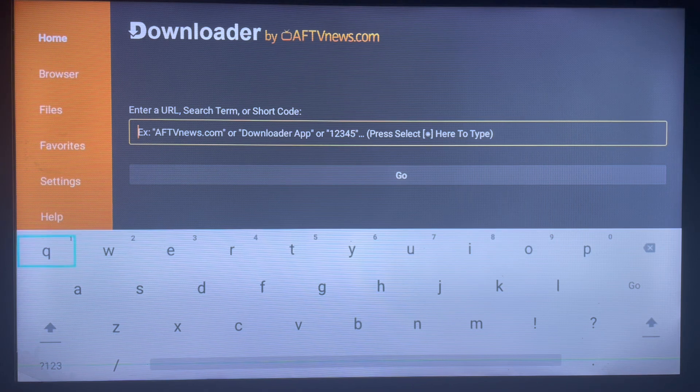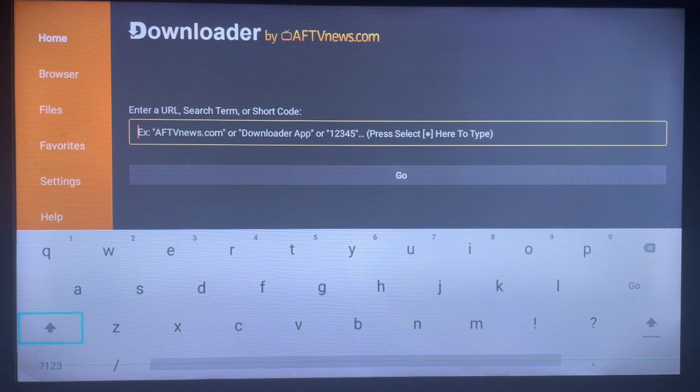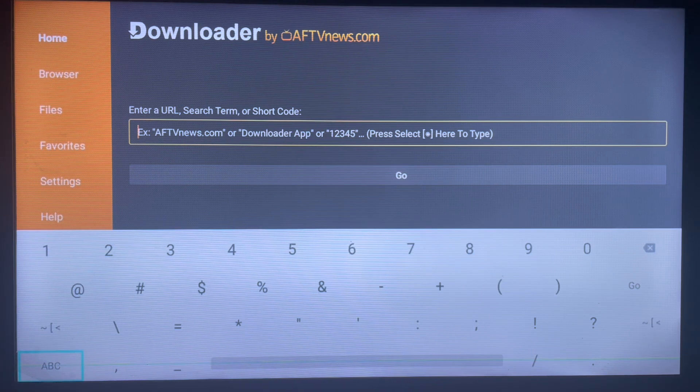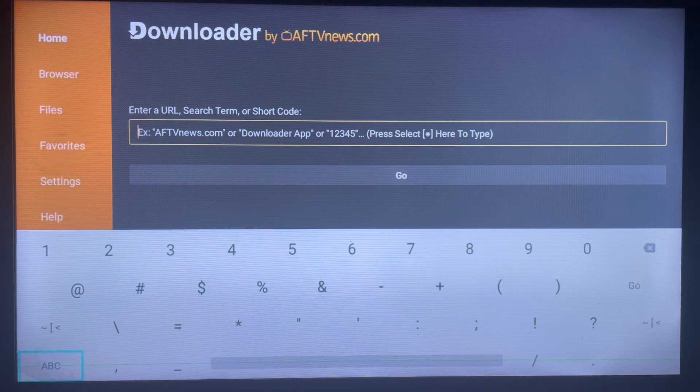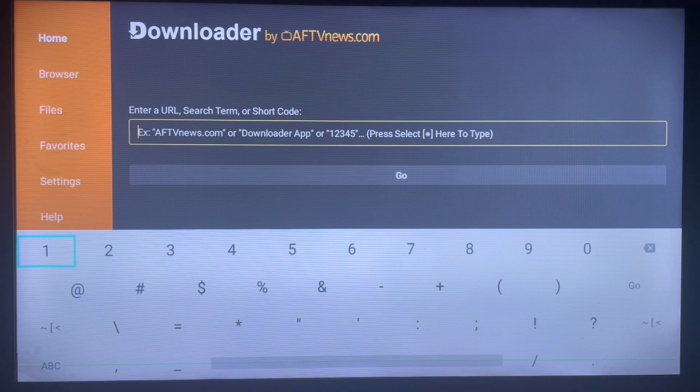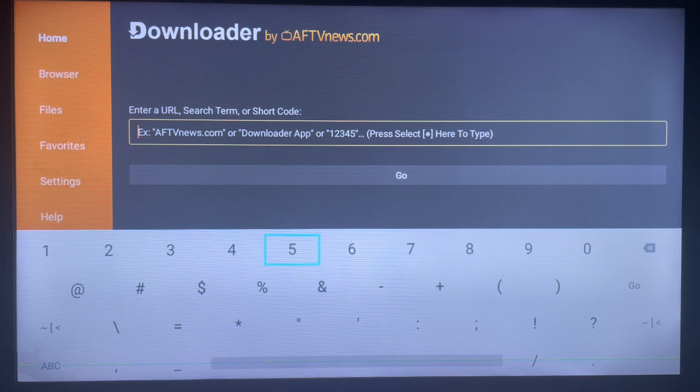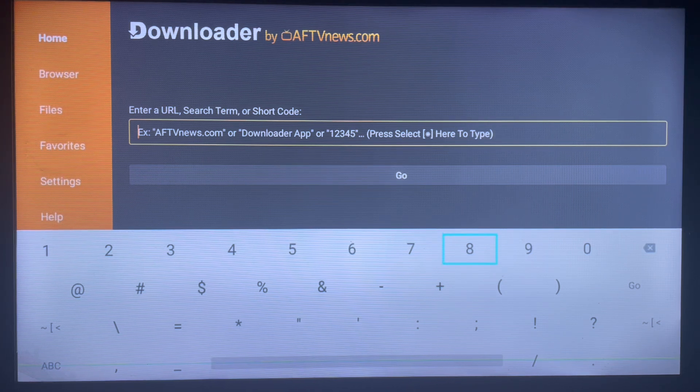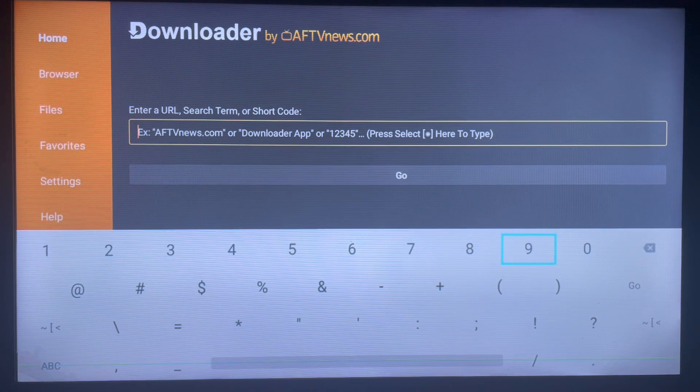To do that, we're just going to type in a code. Come down to these numbers and type in the code 929. Please follow attentively because if you type in the wrong code, it's not going to work. So 929878.